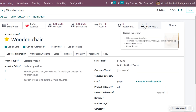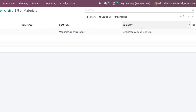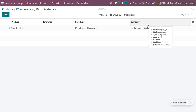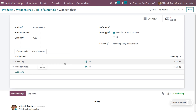Let's get into the wooden chair. You can see that we have already configured a bill of materials in order to manufacture the wooden chair. We need to set the BOM type as 'manufacture this product.' There are two components in order to manufacture the wooden chair: chair leg and wooden panel.